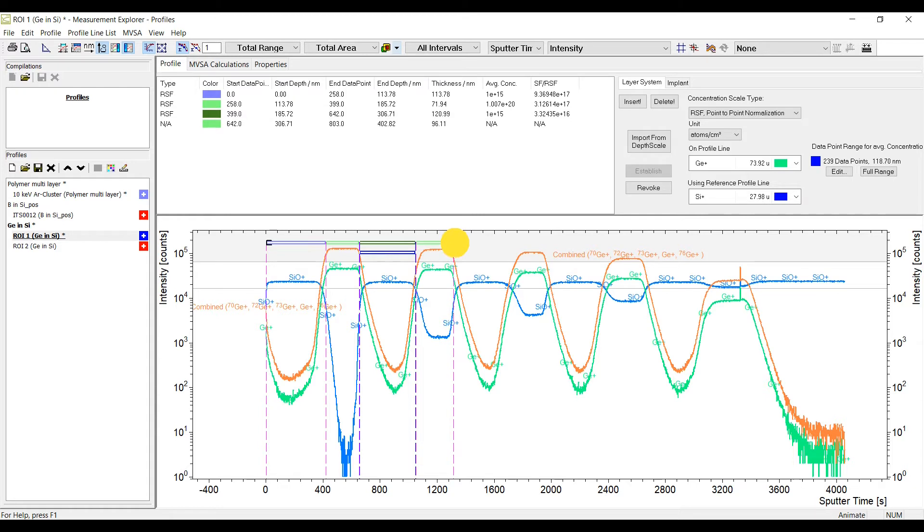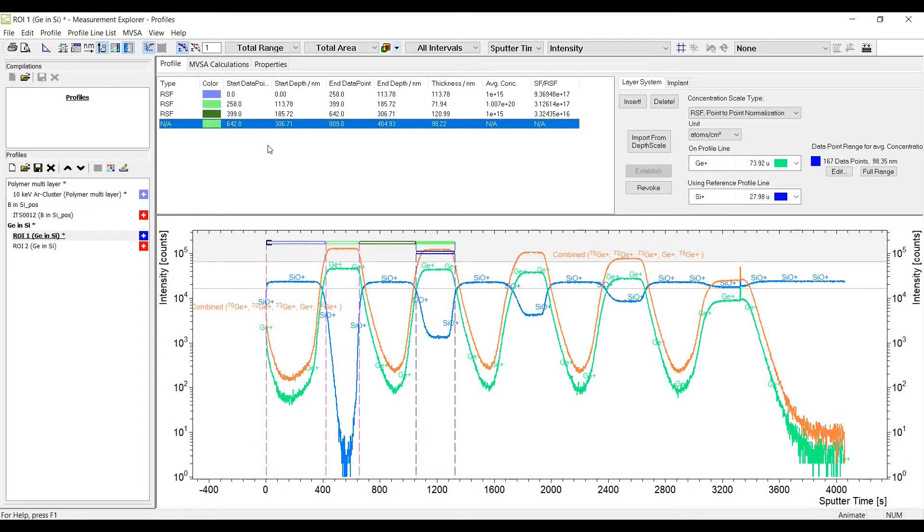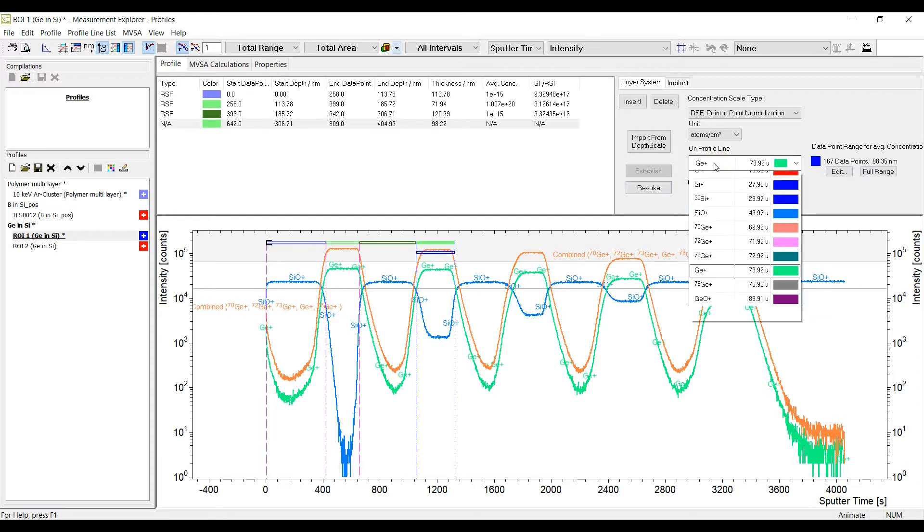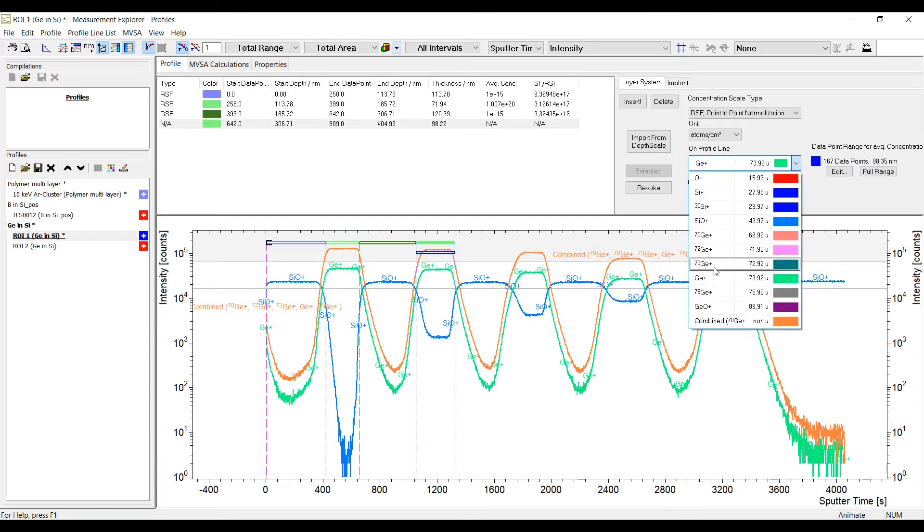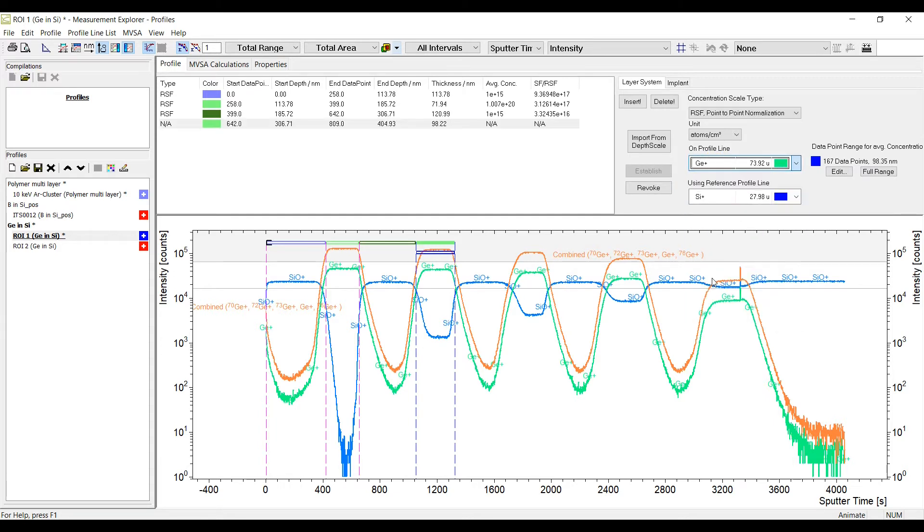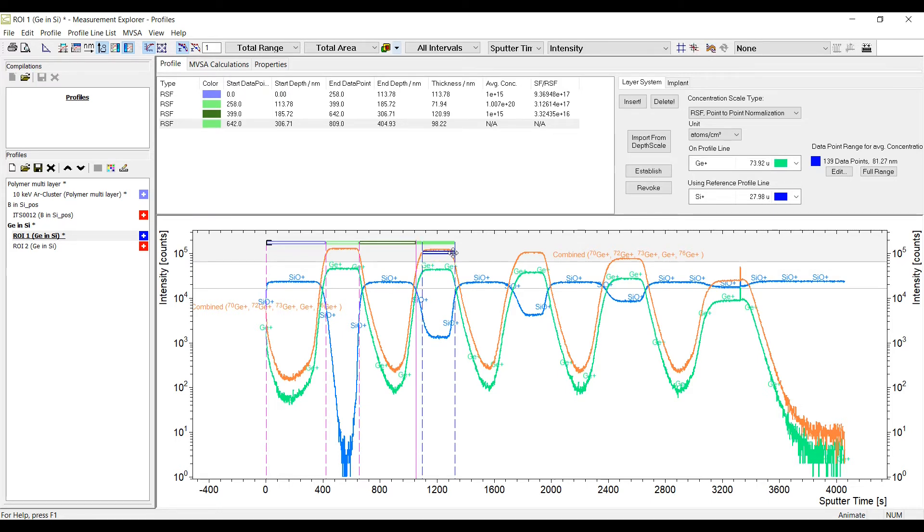The entire profile can be divided into layers. Typically, these sections represent different layers with different chemistry. So, the calibration method as well as the reference profile line might be different in each section. With CTRL, SHIFT, LEFT mouse click you can add layers to your profile.